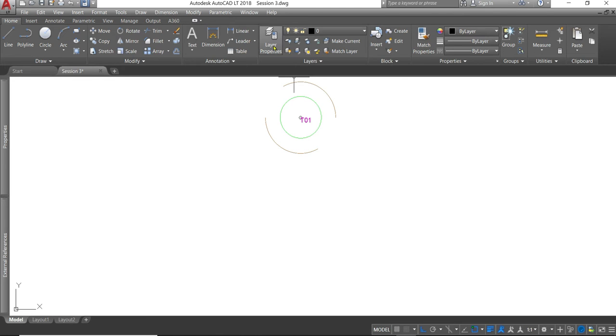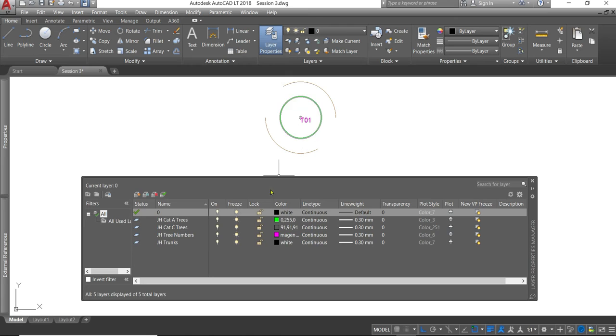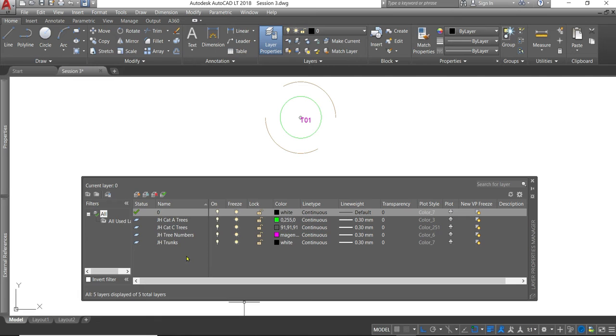If I pop into the layer properties manager, this brings up a table that shows each of the layers on a line with each of its attributes as titles on the top. Now what this is showing us is that we have five layers available to draw on in this drawing.